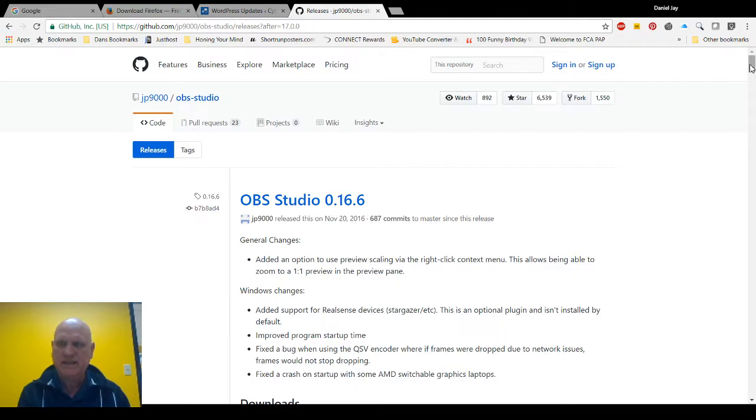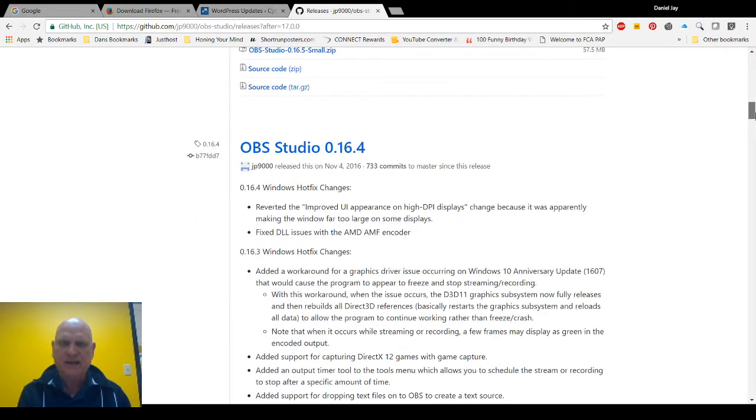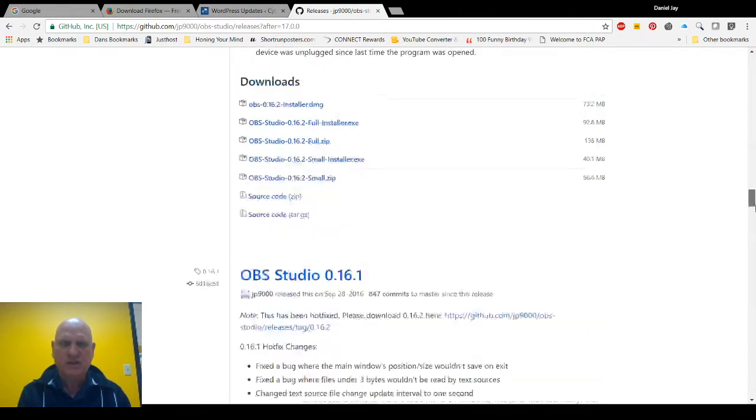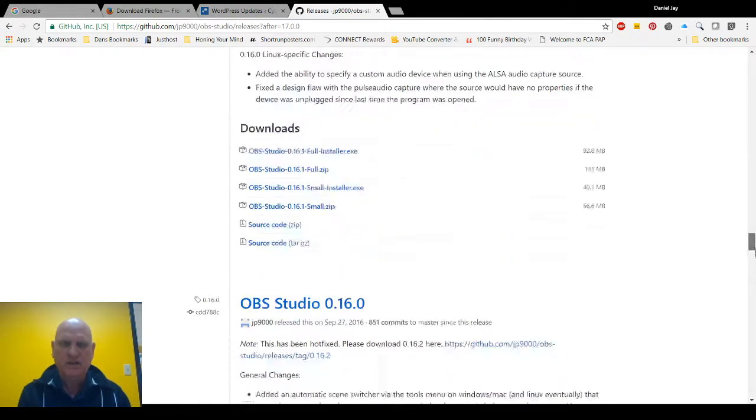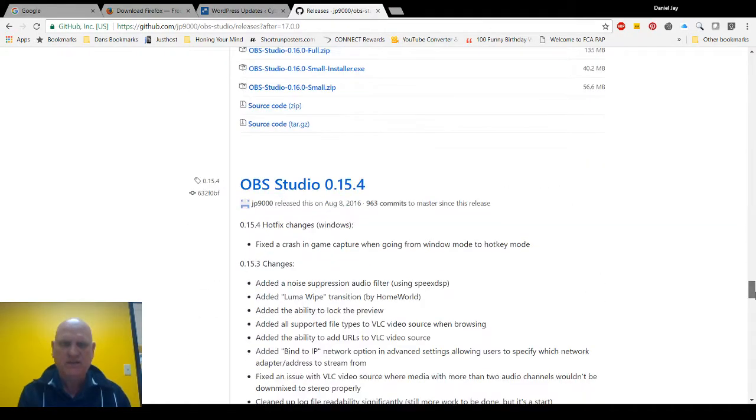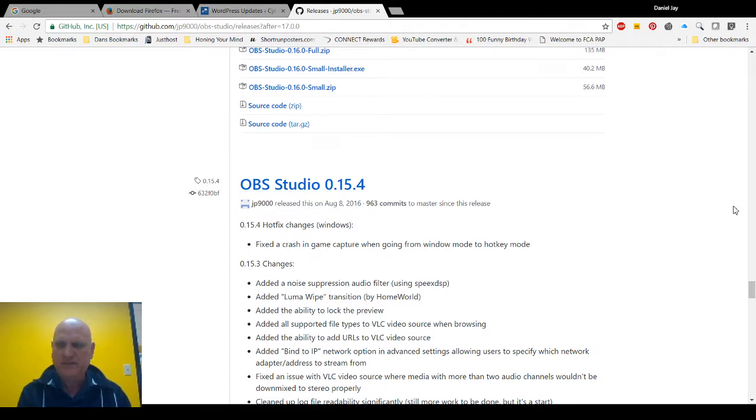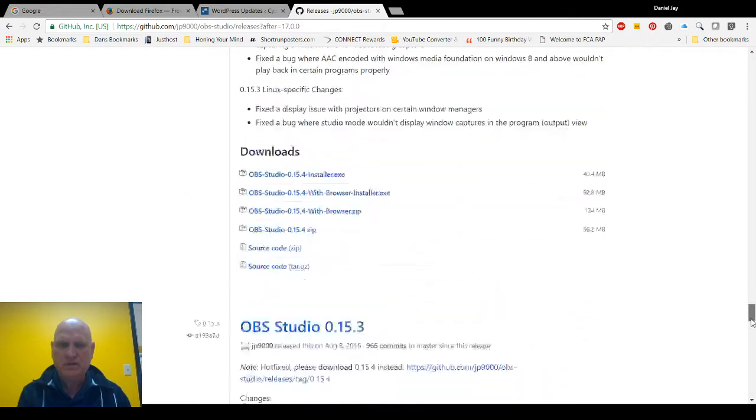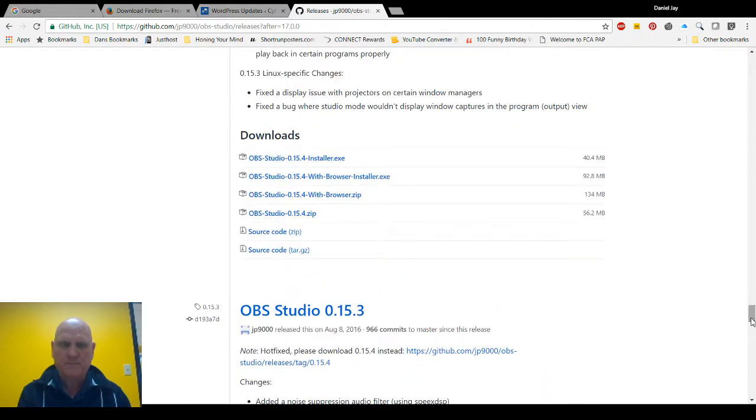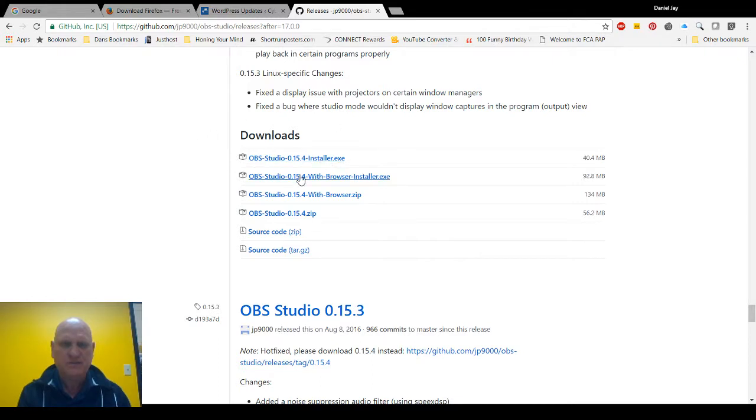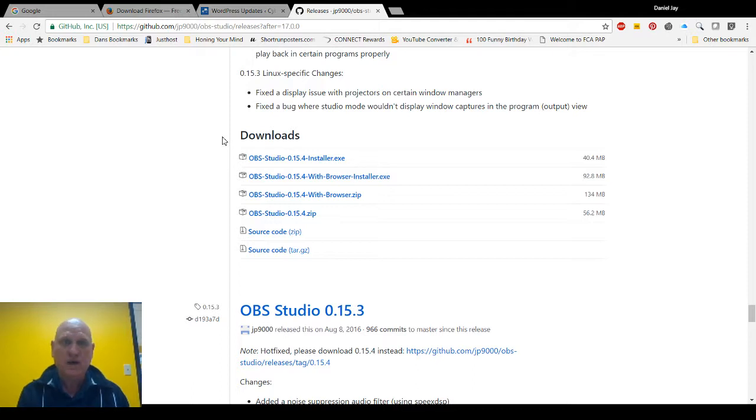We're getting to 16. I downloaded version 15.4 - this is the one I downloaded, 15.4, right here. And if you go down just a little bit more, I just downloaded this on my Windows Dell that I just picked up, and I downloaded this one and it worked like a champ.